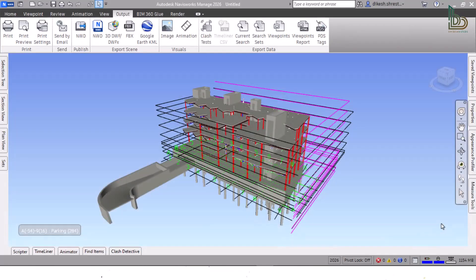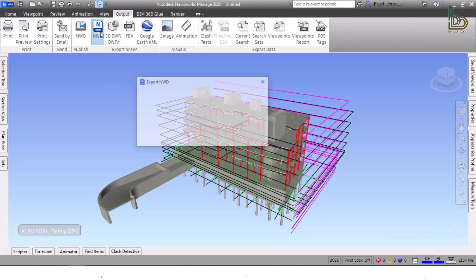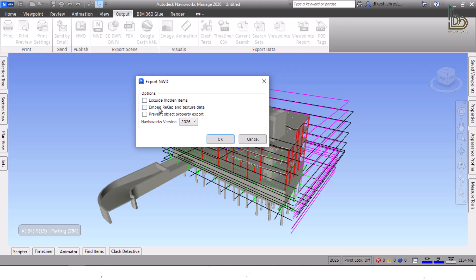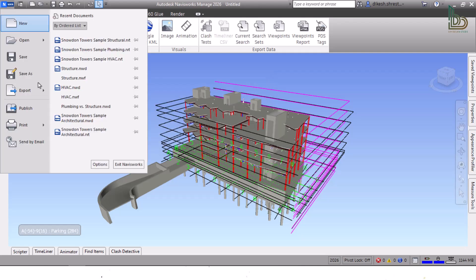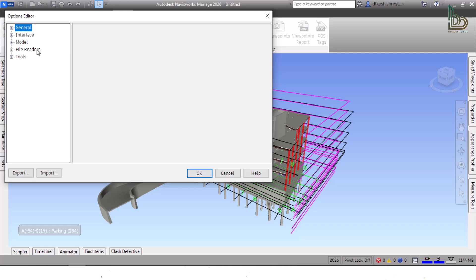Six: Export to NWD. You can now configure and export NWD files out of Navisworks using the NWD option within the Export Scene panel in the Output tab. The available configuration options are: